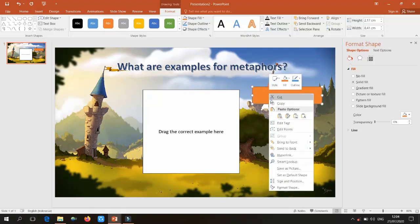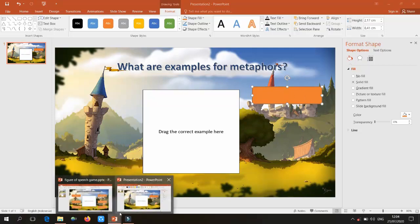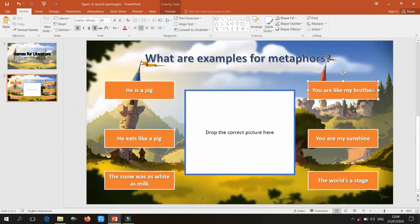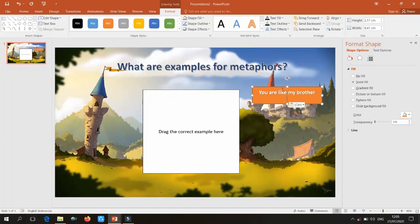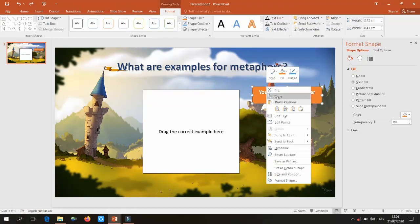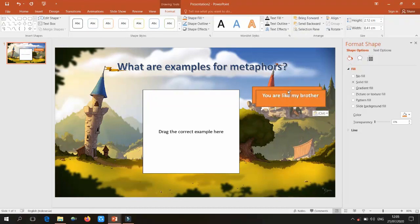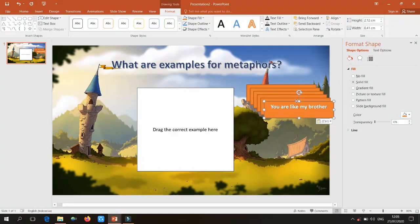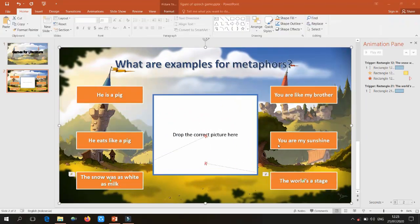Right-click the shape and select Edit Text to add the example text. I'll copy the text from my previous presentation and paste it in. Copy and paste the text box to create six example shapes and arrange them around the center box.